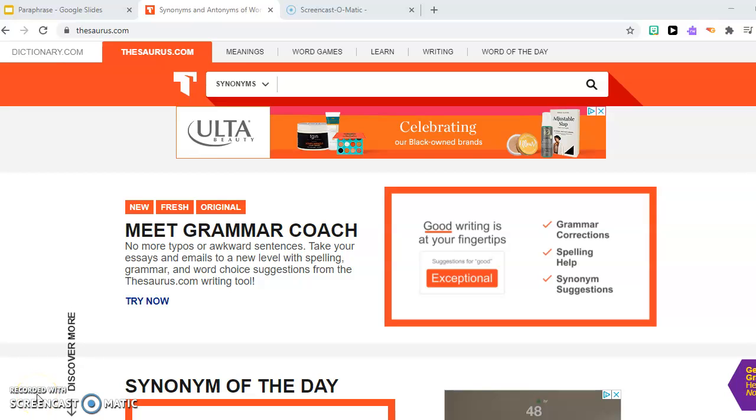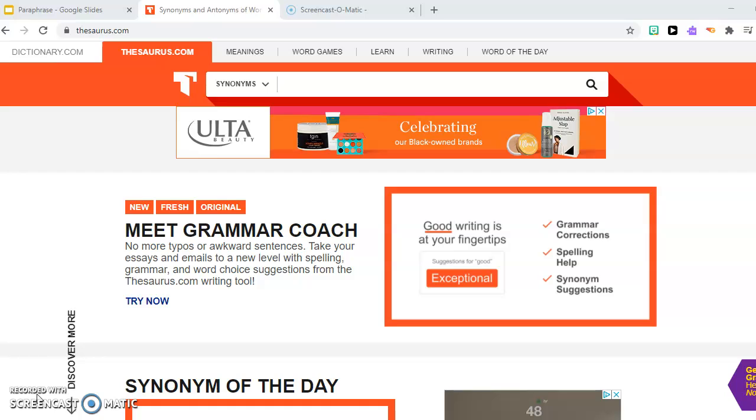Today we're going to learn how to use thesaurus.com. As you know, a thesaurus is a book similar to a dictionary that helps you find synonyms and antonyms for different words.